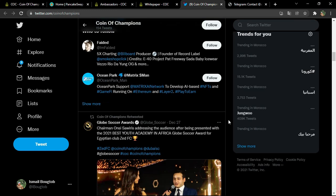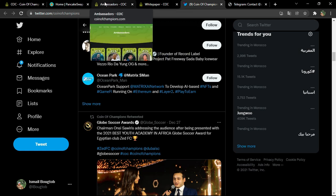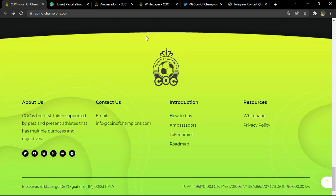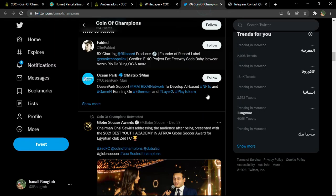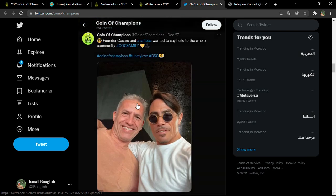I hope you make your own research before making any investment decision. It seems to be a strong project. The founder, whose name is Caesar, is actually pictured with Salt Bae, who is well known for his restaurants around the world. You can check his background if you want to.